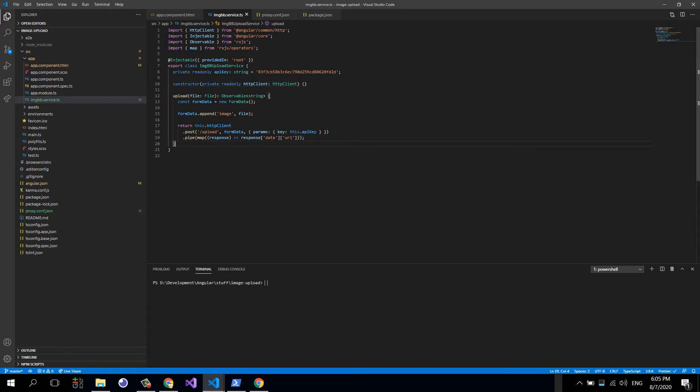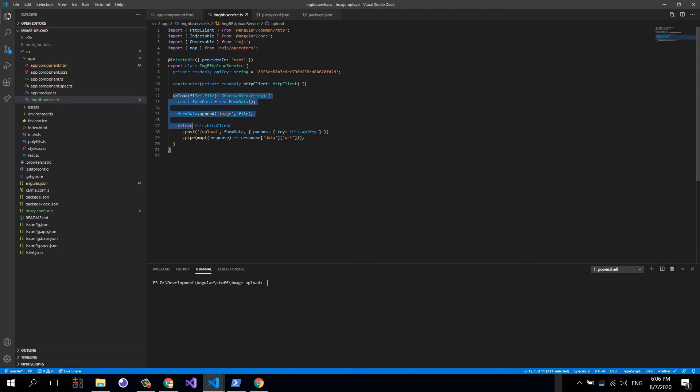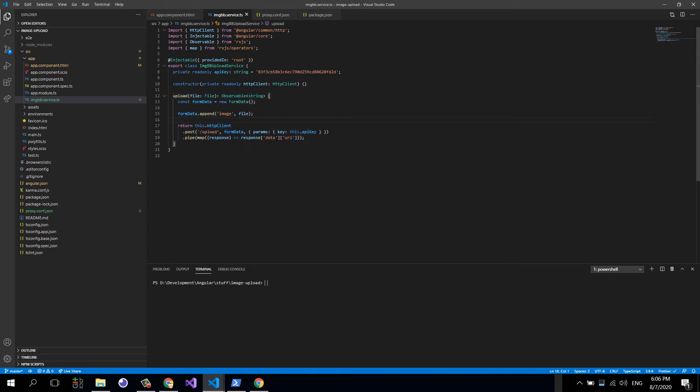Here in the service we just send the request to the upload endpoint with some form data. The only bad thing I guess about this imgbb site API is that you can only upload one image at a time. But this is an easy workaround. If you have multiple images, you basically have multiple calls to this upload endpoint, so it's not a real problem.